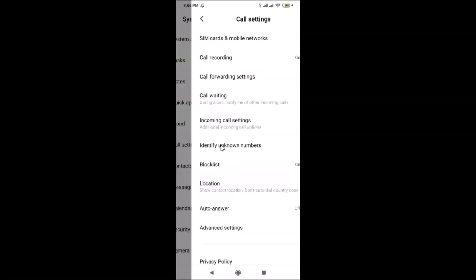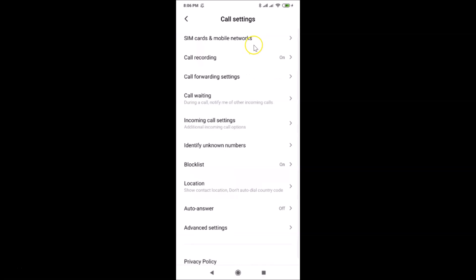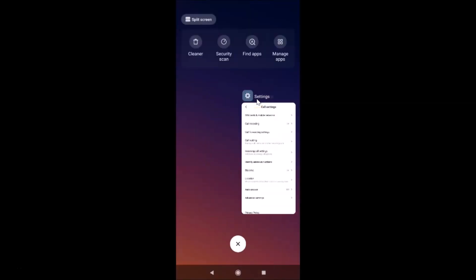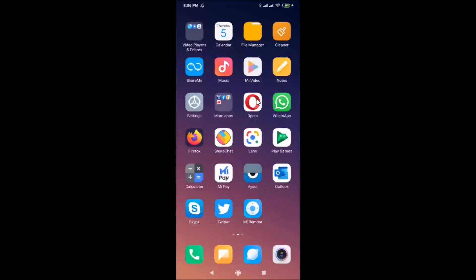Here we have the Call Settings screen opened. You can also open this Call Settings screen using another method, so let me show you that first. Let me close the Settings app.